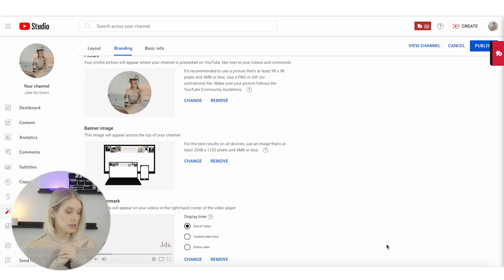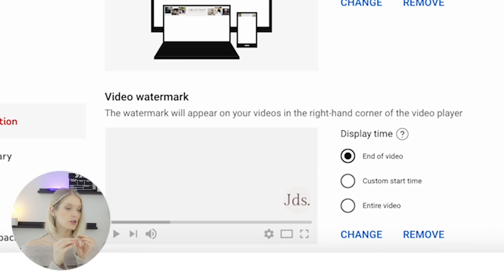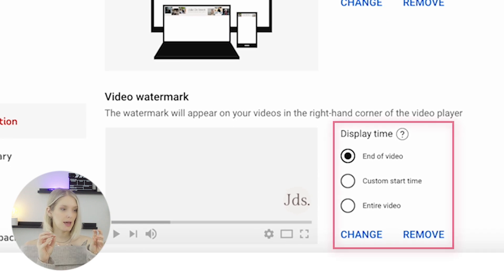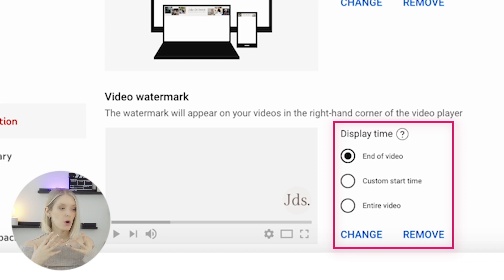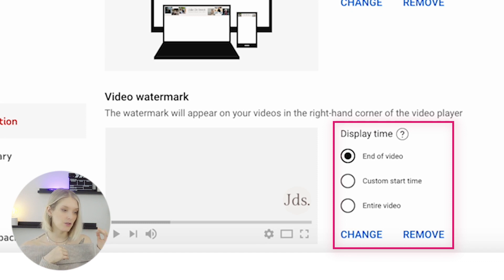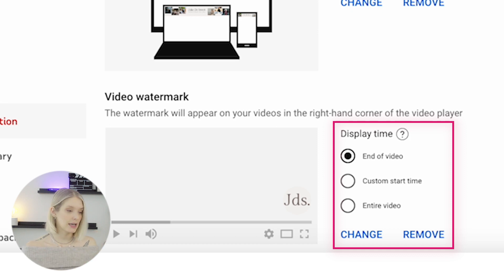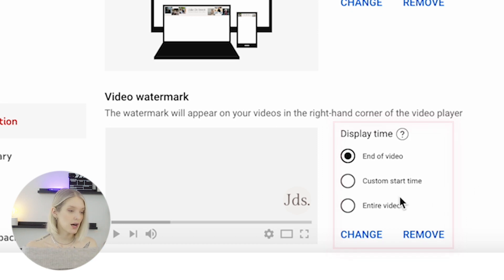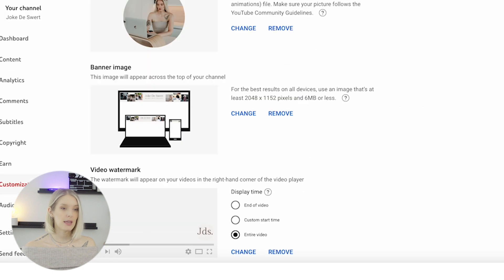I'm just going to click on 'Open' and done. Then on the right side, you see that 'Display Time' has popped up, asking us when we want to display this watermark. Do we want to display it at the end of the video, at a custom start time, or during the entire video? I'm just going to click on 'Entire Video.'